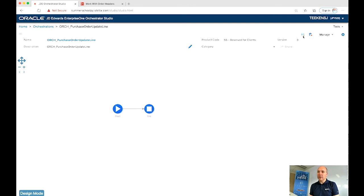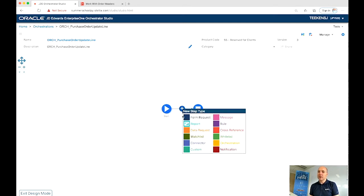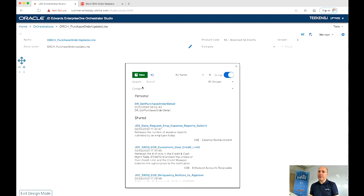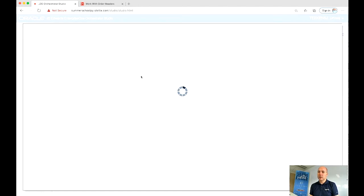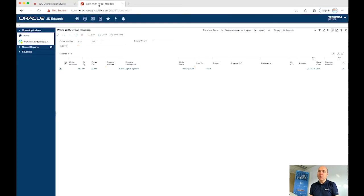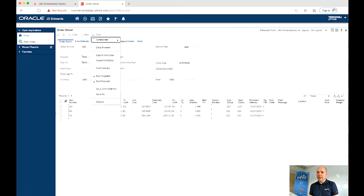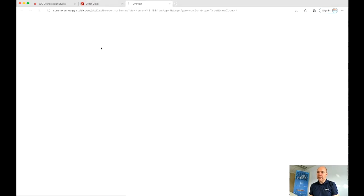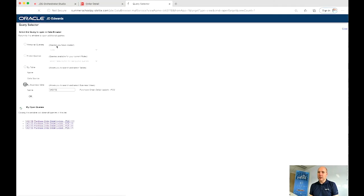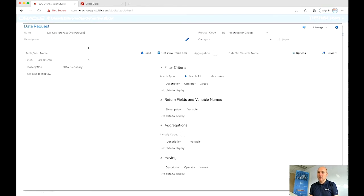So that done, let's create our first item within our orchestration, which is going to be a data request to get a list of our purchase order lines for the purchase order that we specify. So we are going to call it purchase order, get the purchase order details. And to be sure we are using the same view that is used within this program. Let's get to the screen where we want to get the data from. Go to the data browser and here it shows the view that is being used within the program.